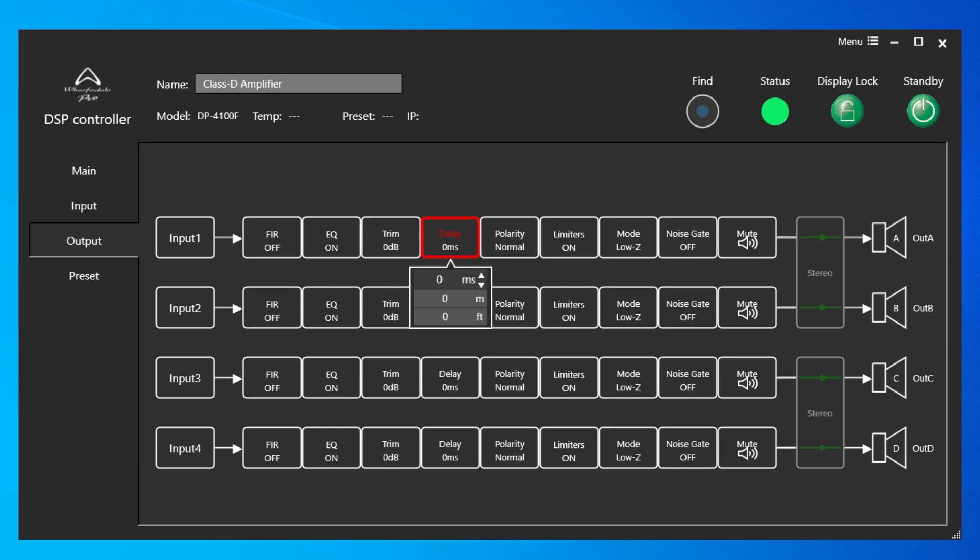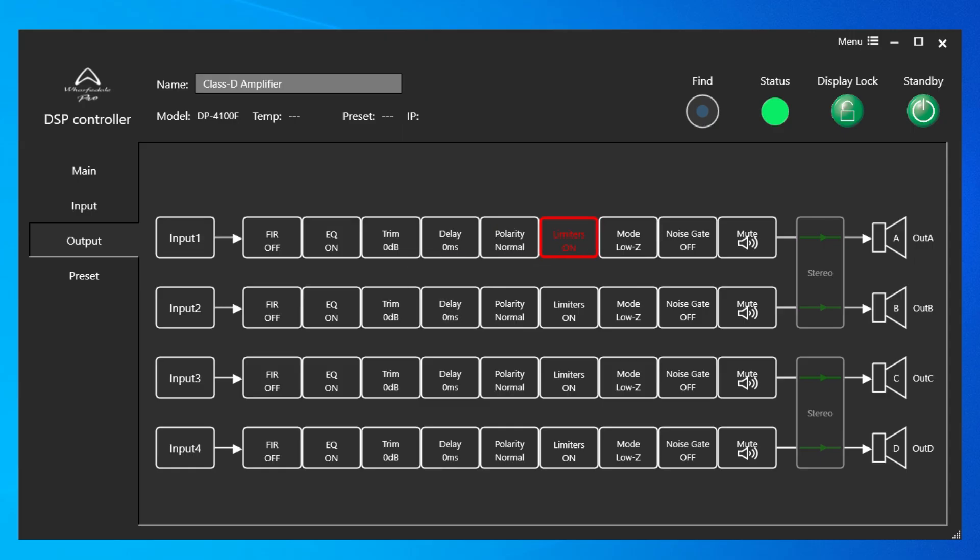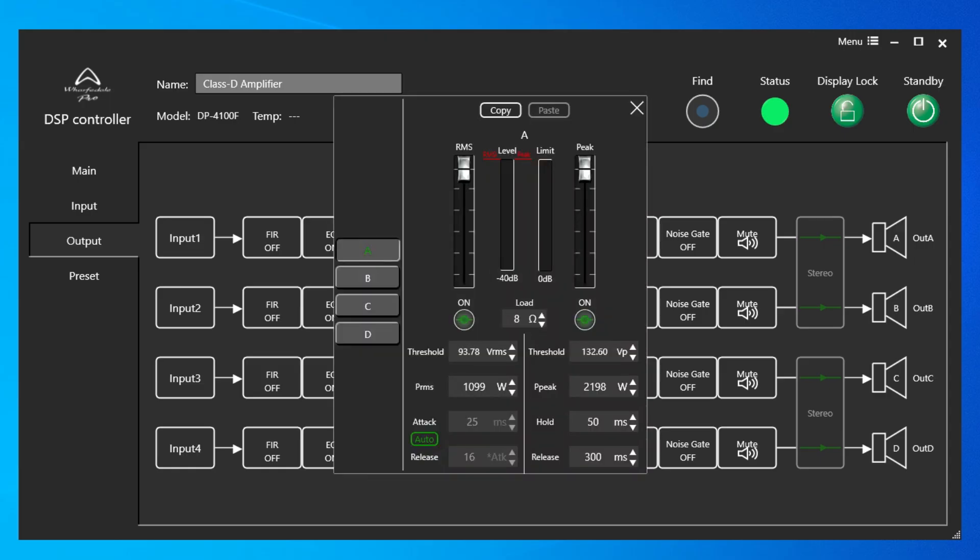Delay in milliseconds, meters, and feet. Polarity. Limiters with RMS and peak. Threshold, attack, and release, along with auto, can also be found on this screen per channel.